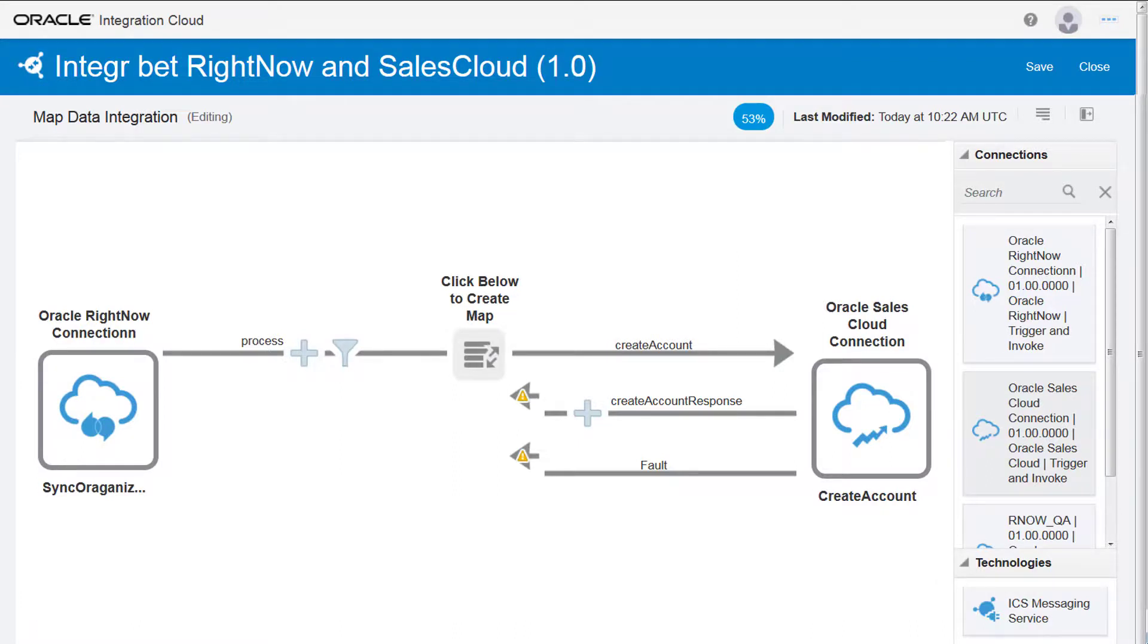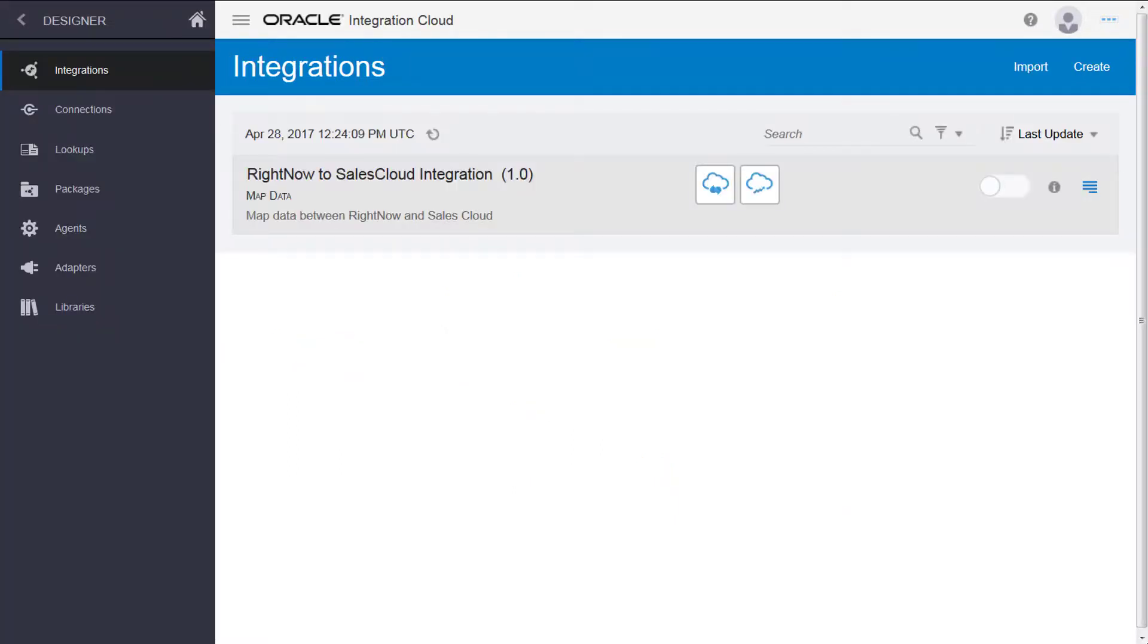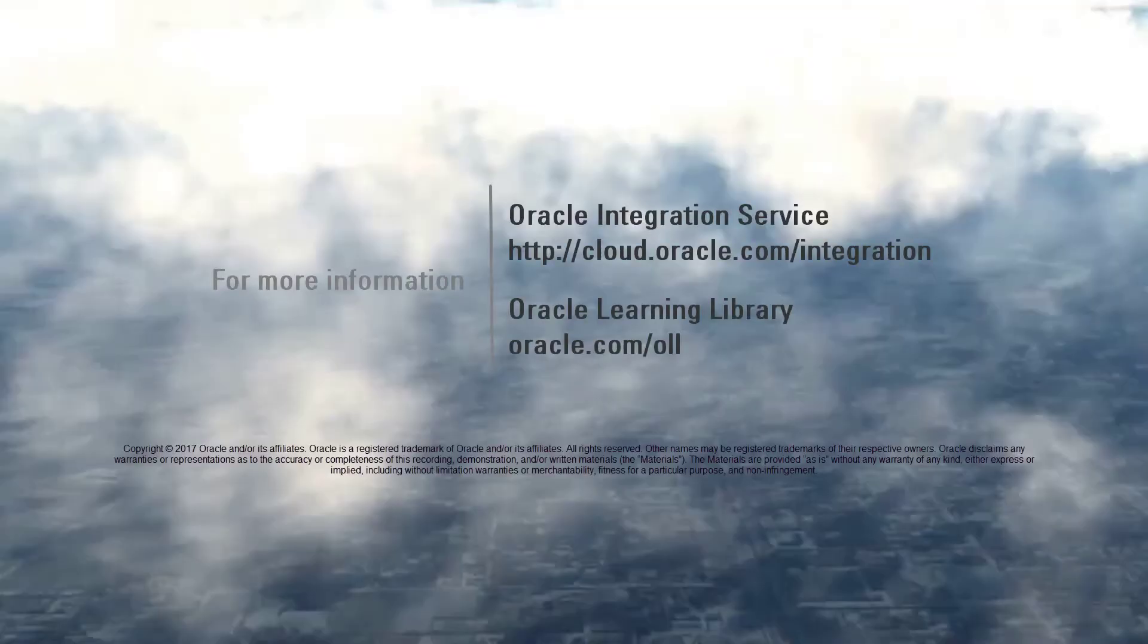When I complete the mapping, I specify business identifiers to allow the messages to be tracked using the monitoring dashboard. The integration is complete and is ready to be activated.